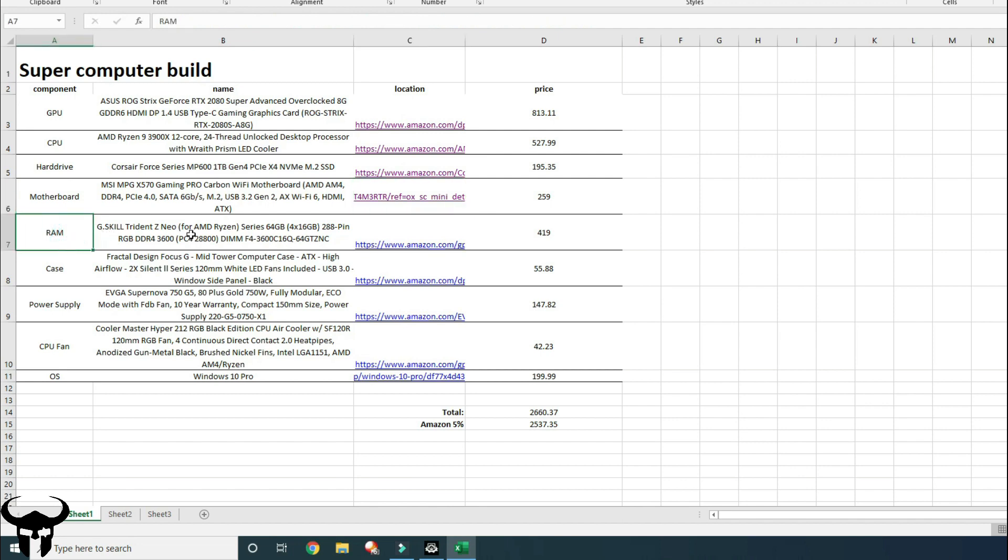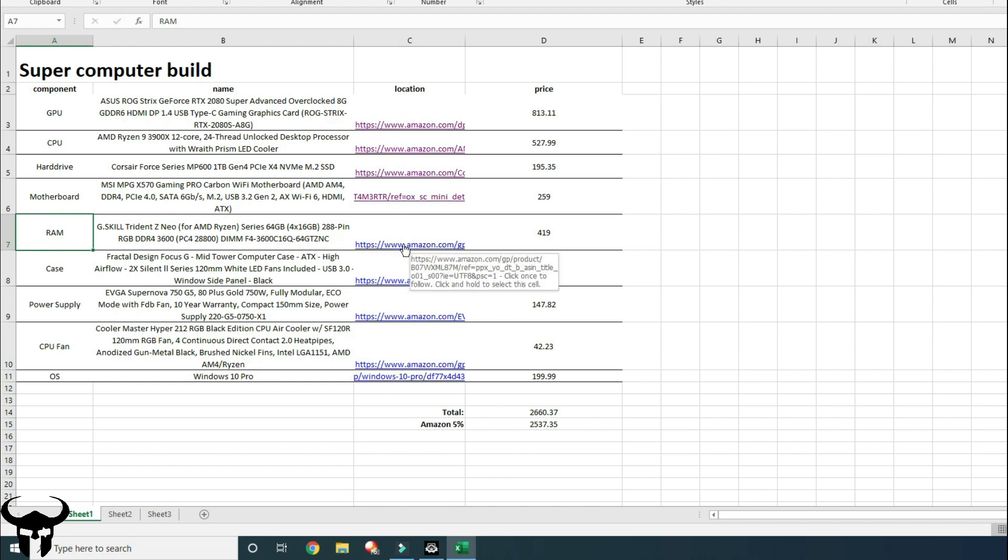And for my RAM, I went with G-Skill Trident Z Neo 64 gigabytes. I wanted more RAM for this machine because I use this machine for video editing and things like that. So I didn't just want fast 32 gigs. I wanted decently fast, which speed wasn't my biggest priority. I wanted just the sheer gigabytes more than anything. So that's why I got the 64 gigs.